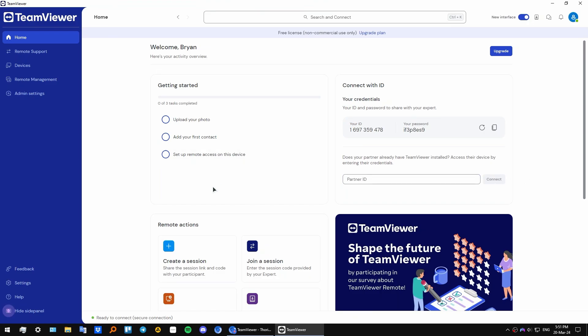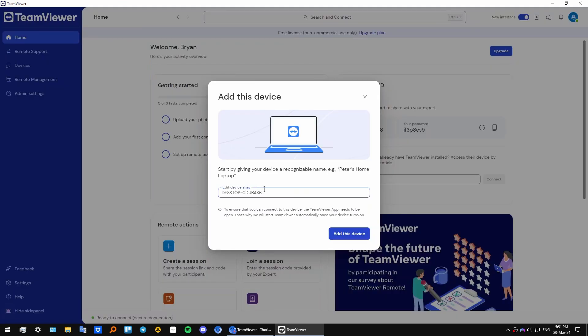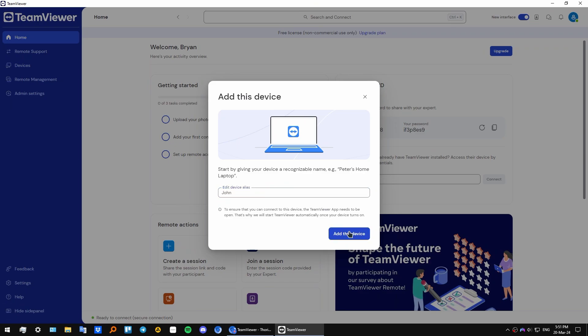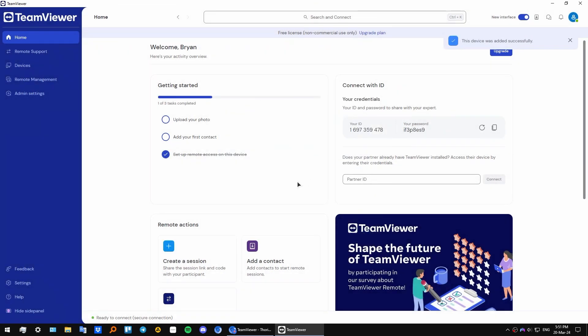Another important thing is you might want to set up remote access to your device. You can click here, select your PC's name, for example John, add device, and now your device is renamed. You can also add a photo if you want and add contacts.